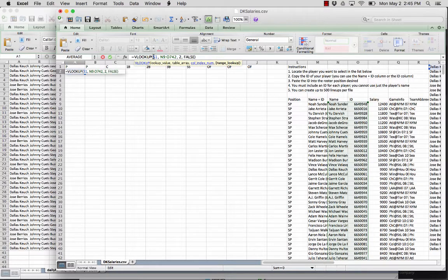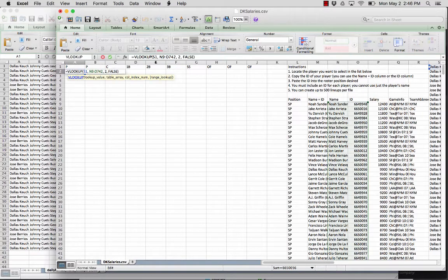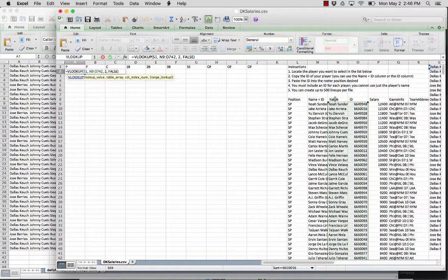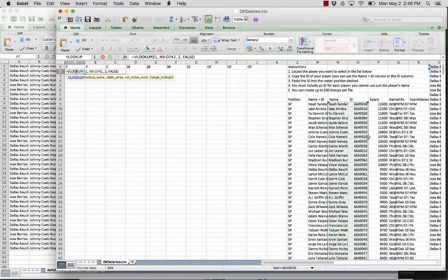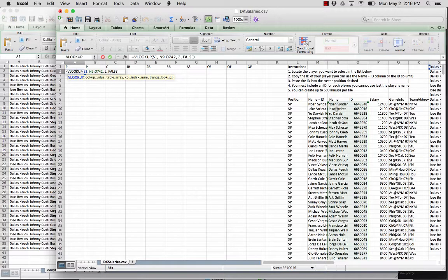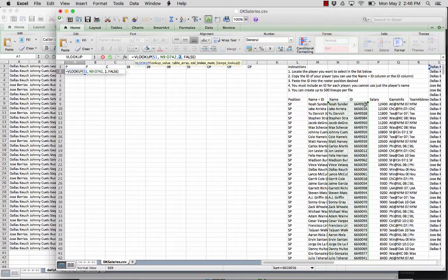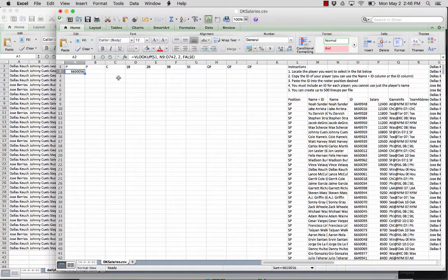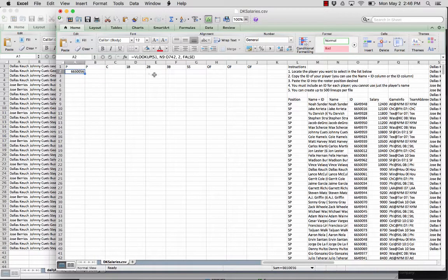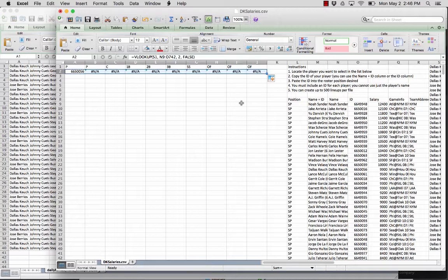So what this does is it looks up cell S1 and then it says, is this Dallas Kershaw in this player's table here? And if it matches a value in this first column, then return the second index or this ID here into this value here. And false just makes sure that's an exact match as opposed to string contain.